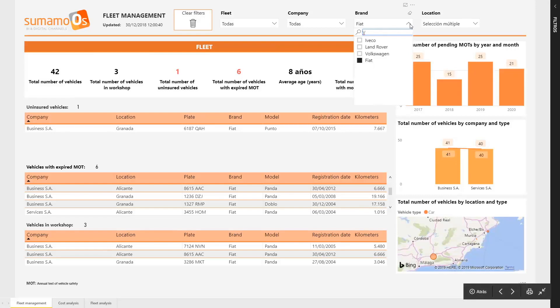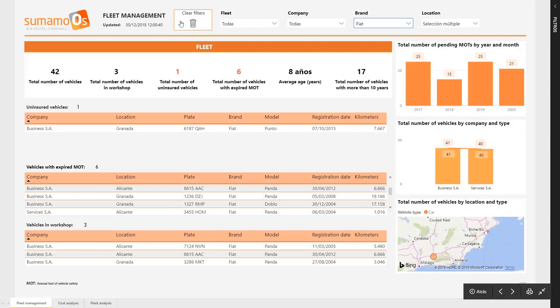In addition, in the top left corner, we can observe a button to erase the selected filters and to return the report to its initial condition.